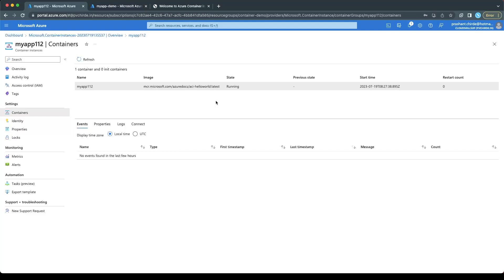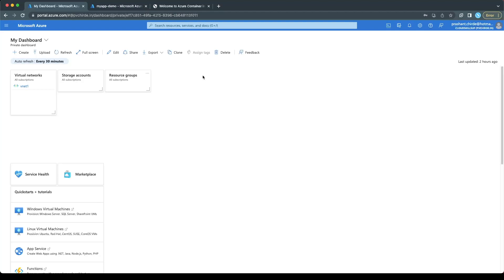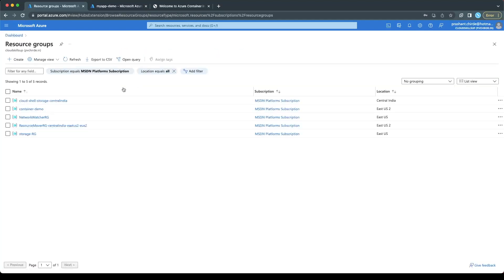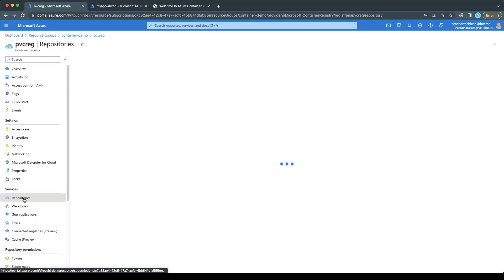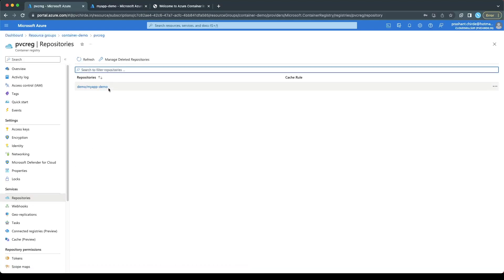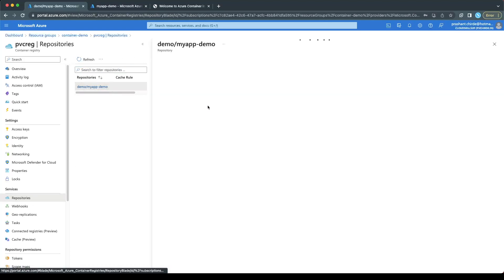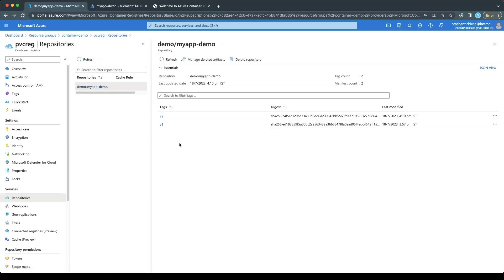If you have your own custom image, your own image will be deployed instead. For a custom image, there is one prerequisite: you must first build the image and push it to a registry — either Docker Hub or Microsoft Azure Container Registry. Let me show you a walkthrough. This is my container registry — if I open it and go to Repositories, you will see here 'myapp-demo' is the image, with two versions available.